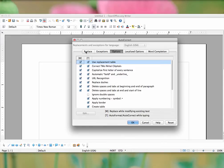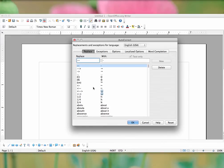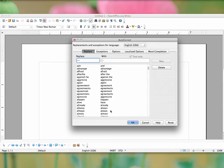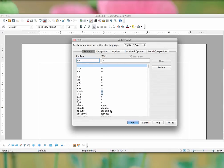Within AutoCorrect, you can add a word and have it replace it with other text that you've entered, and you can see there's a pretty substantial list of words.